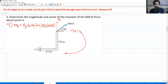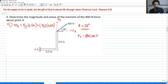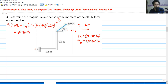We now have to determine the value of FX and FY. We are given an angle of 38 degrees. If we resolve the vectors, FX would be 800 cosine of 38 degrees, and FY would be 800 sine of 38 degrees — both are positive. So we have 800 sine of 38 degrees multiplied by 0.5 meters minus 800 cosine of 38 multiplied by 0.6 meters.